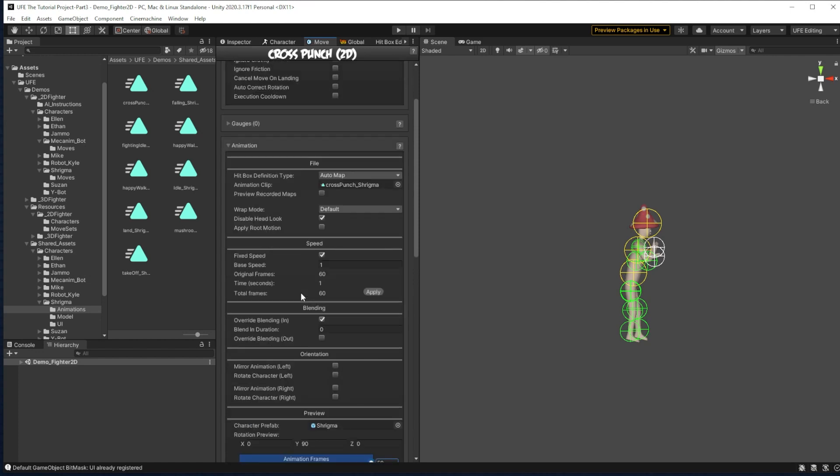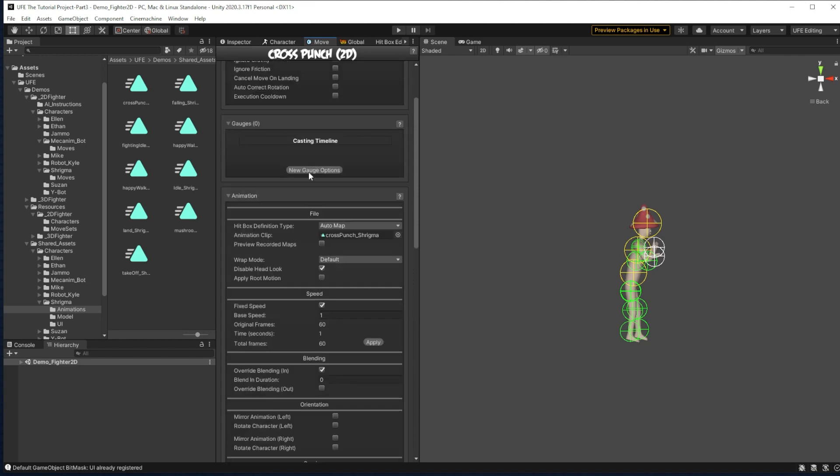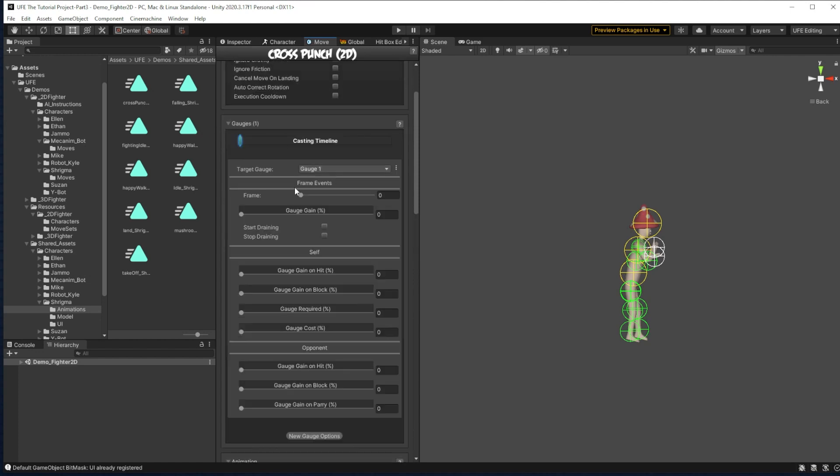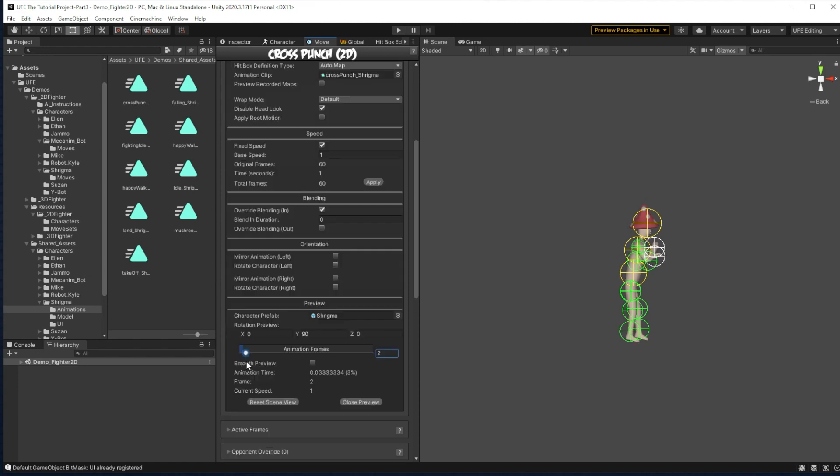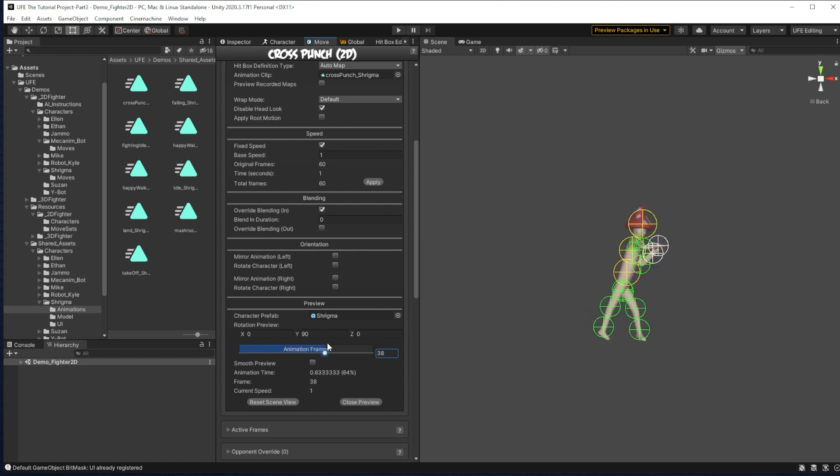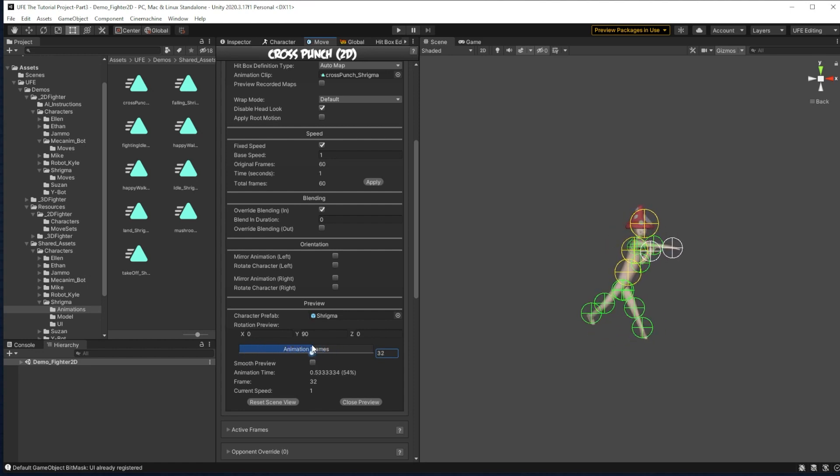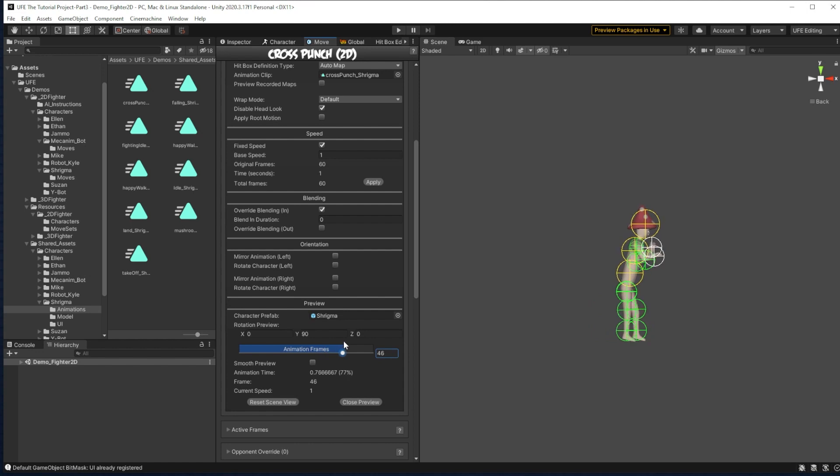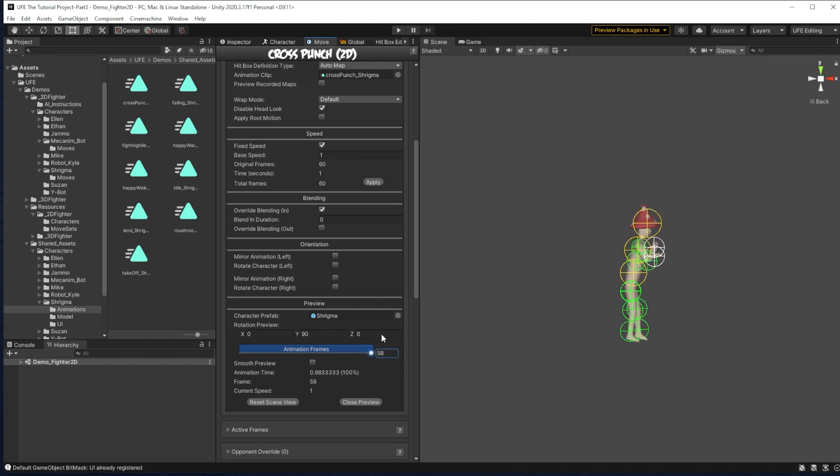And before we forget about it, I'm going to hop up to gauge, new gauge options, and just make this move whenever it's played, fill up a bit of the player's gauge. That's 9%. Bam. That's more than 9%. Whoops. Now if we put this move in the game right now, Shrygma would deal no damage to another player because the game doesn't know when to apply damage to an opponent or how much damage to apply.